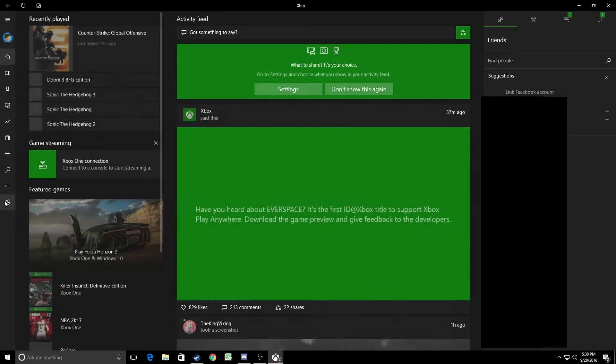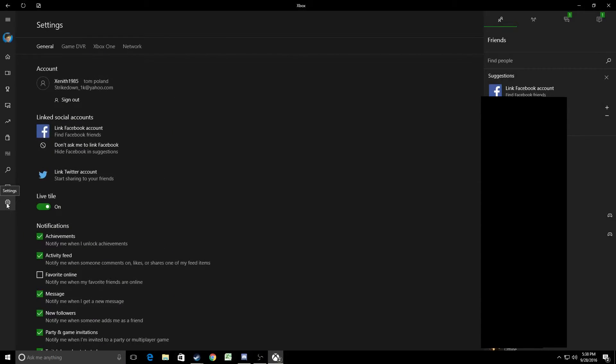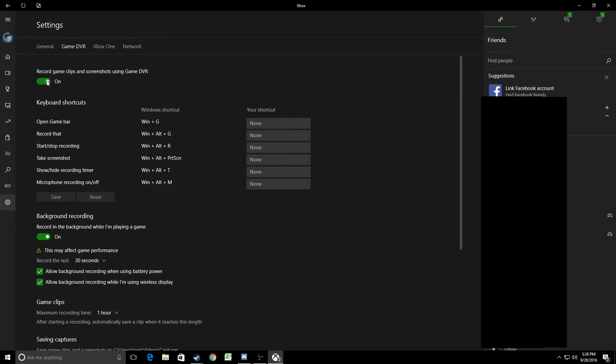On the bottom left, you're going to have a little cog, little settings thing there. Click on that, then click on Game DVR, and then you're just going to click this off.